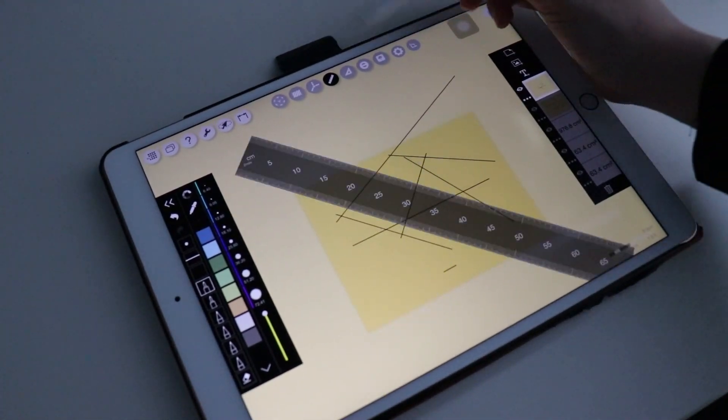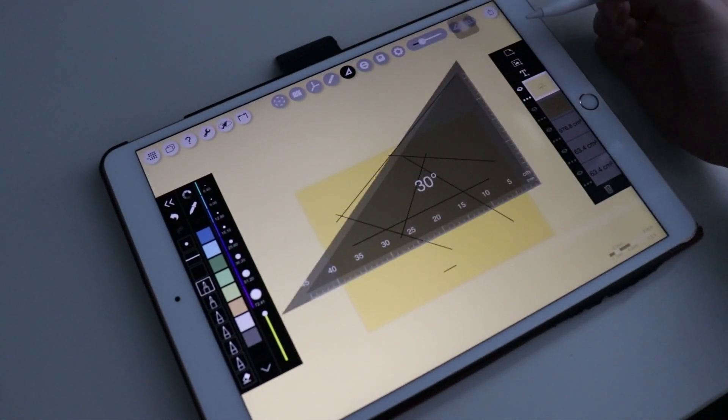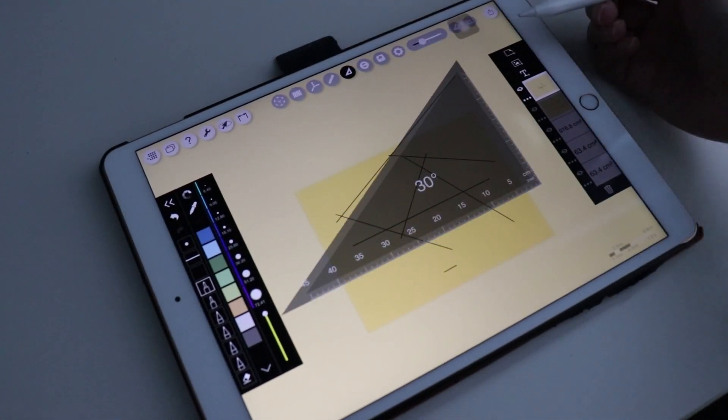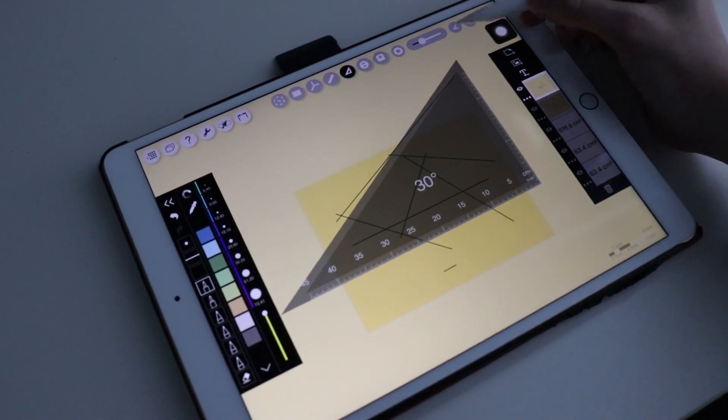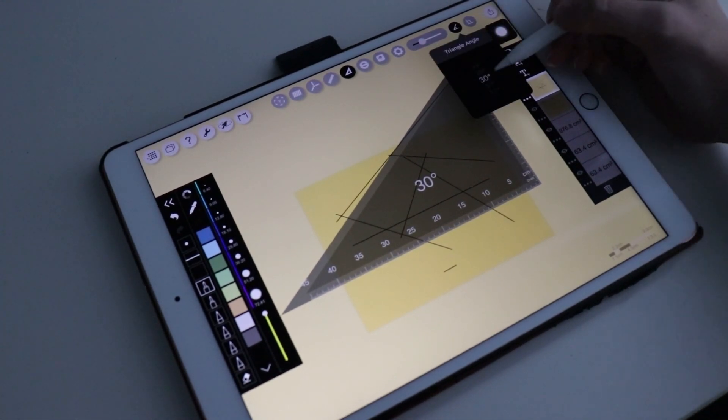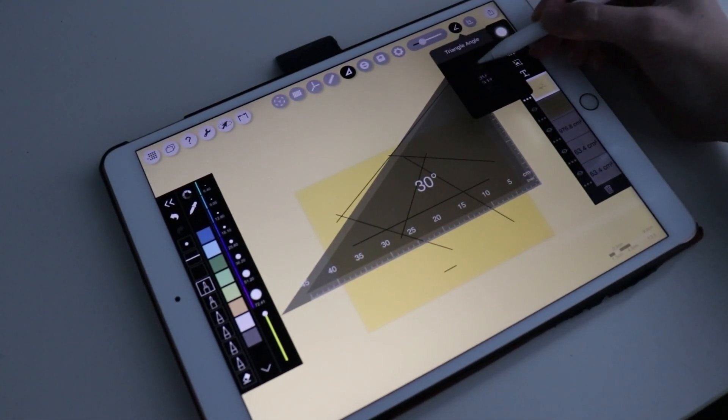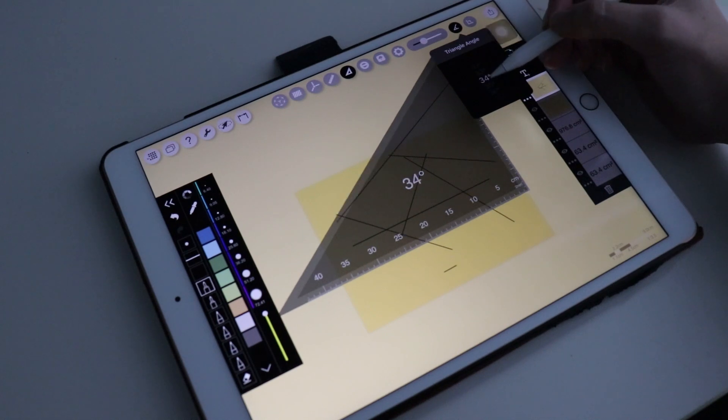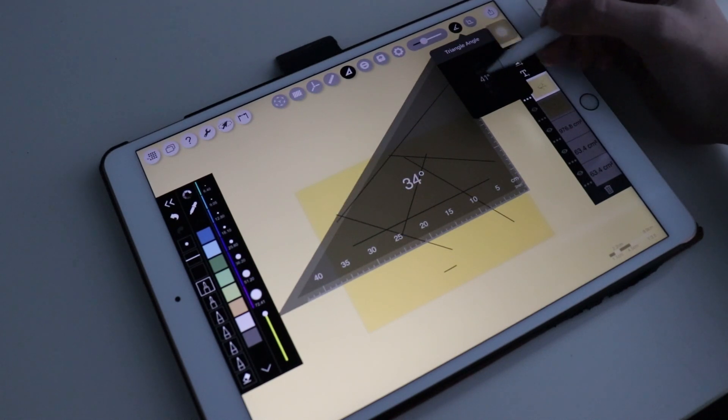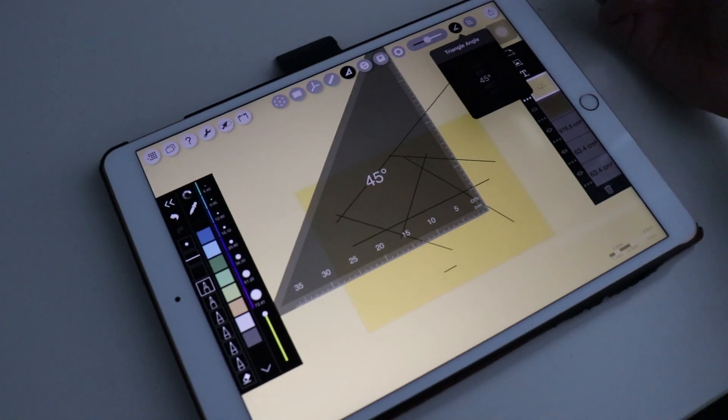Adding to that, there is also a square ruler, which is very useful. Its angle can be set to any angle, 30 degrees, 45 degrees, or even something like 39 degrees.